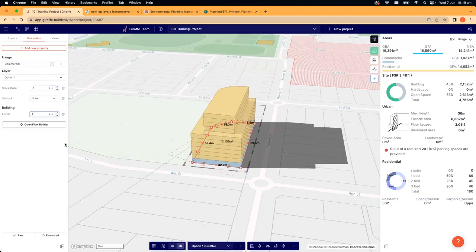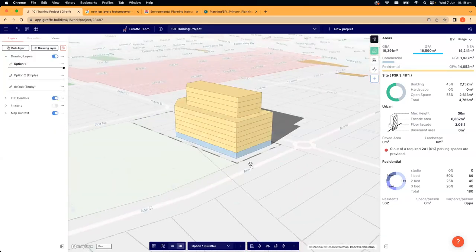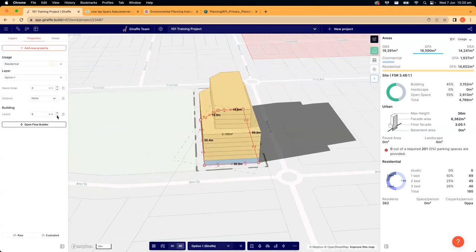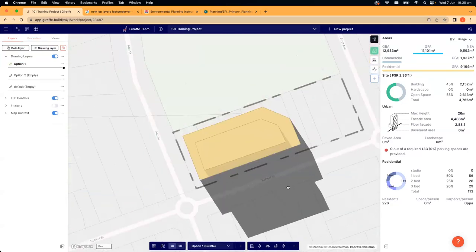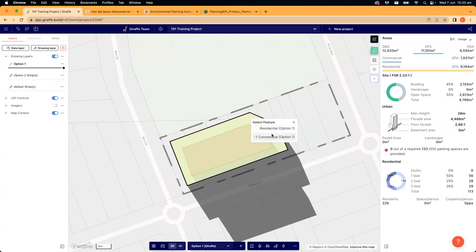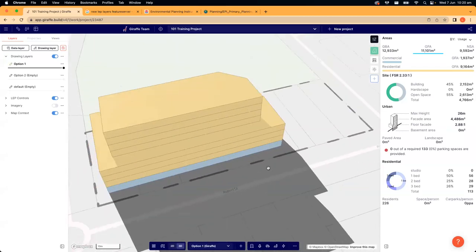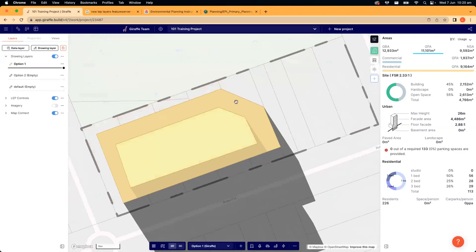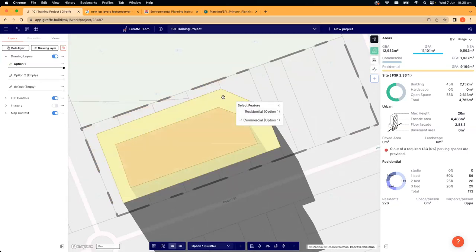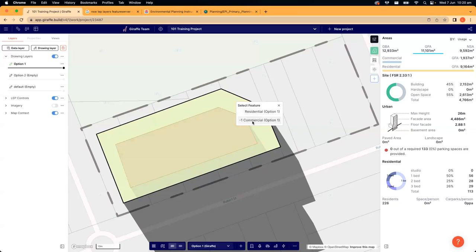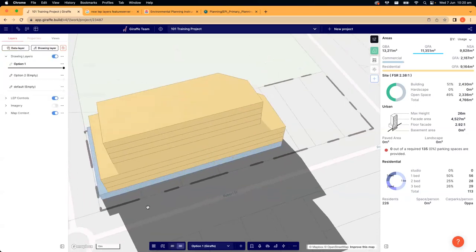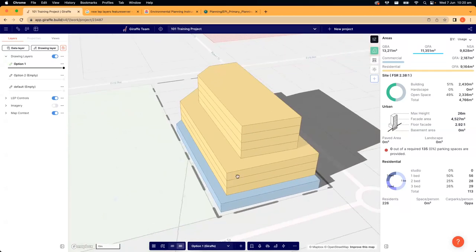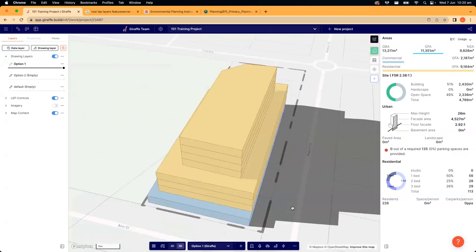I'll drop this commercial floor down to one level, so I have one nice level of commercial on my podium. I'm going to drop the residential down to three storeys — so now I have a nice four-storey podium. Just because we copied and pasted those options on top of each other doesn't mean they have to stay like that. I can click on the commercial option and edit its shape to make it slightly different — you've got full flexibility. Here we've got a nice commercial-residential podium and then more residential on top.